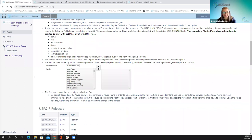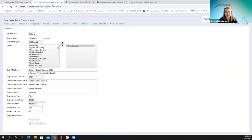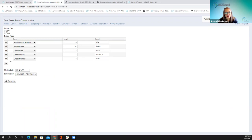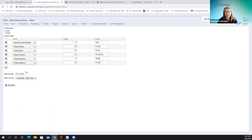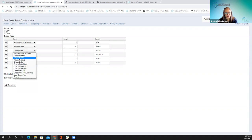The second payee name has been added to positive pay. A certain bank required this. You can now add a payee name as one of the fields on the positive pay extract. It's simple — just add it to the extract fields, and you can reorder those fields as needed. This is now an available option.